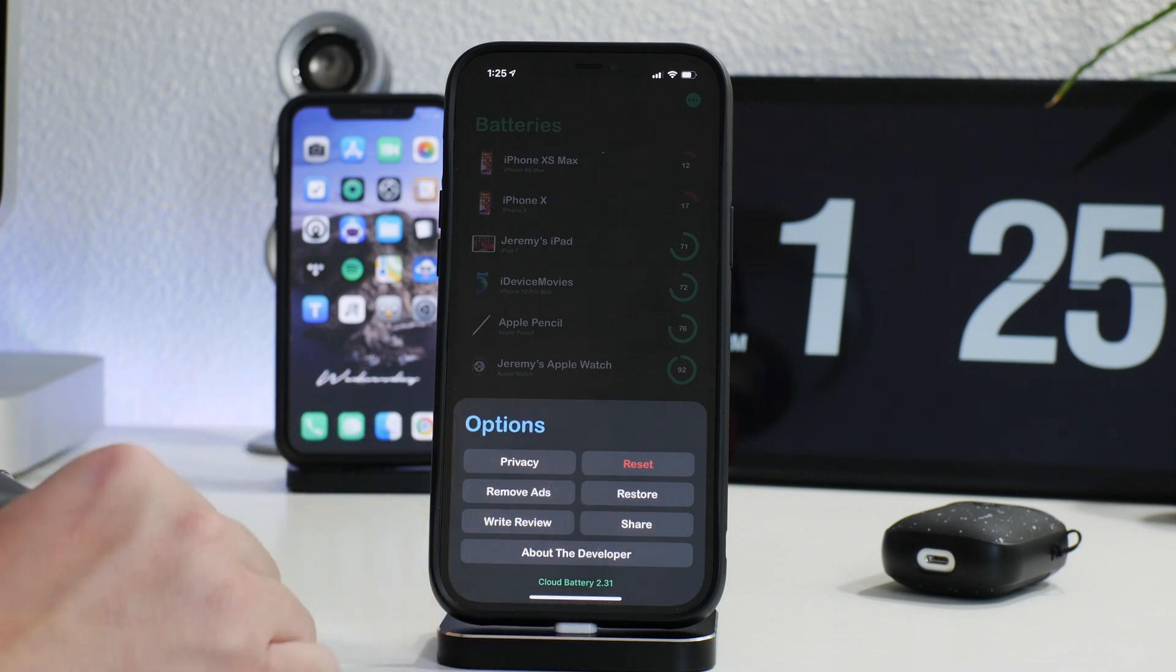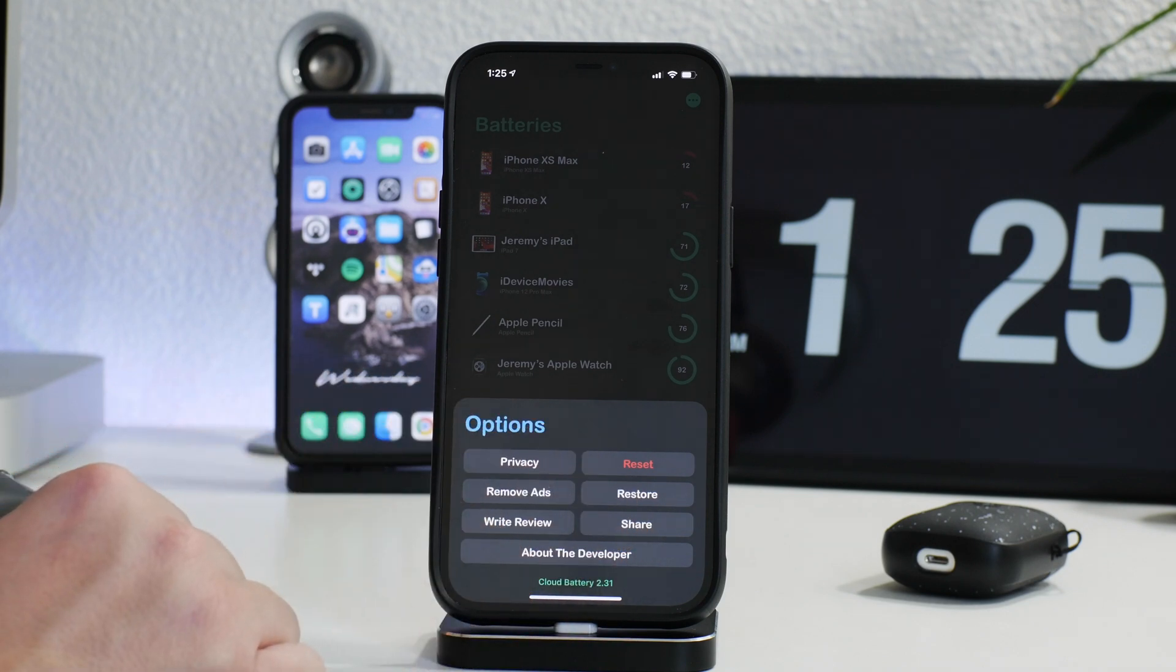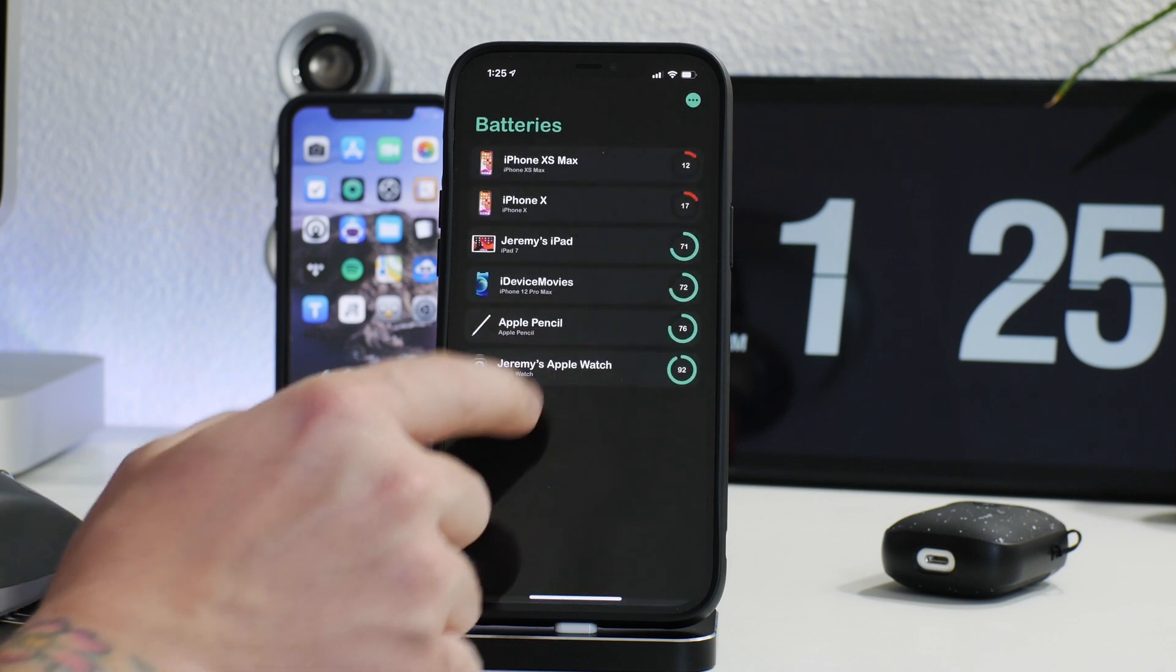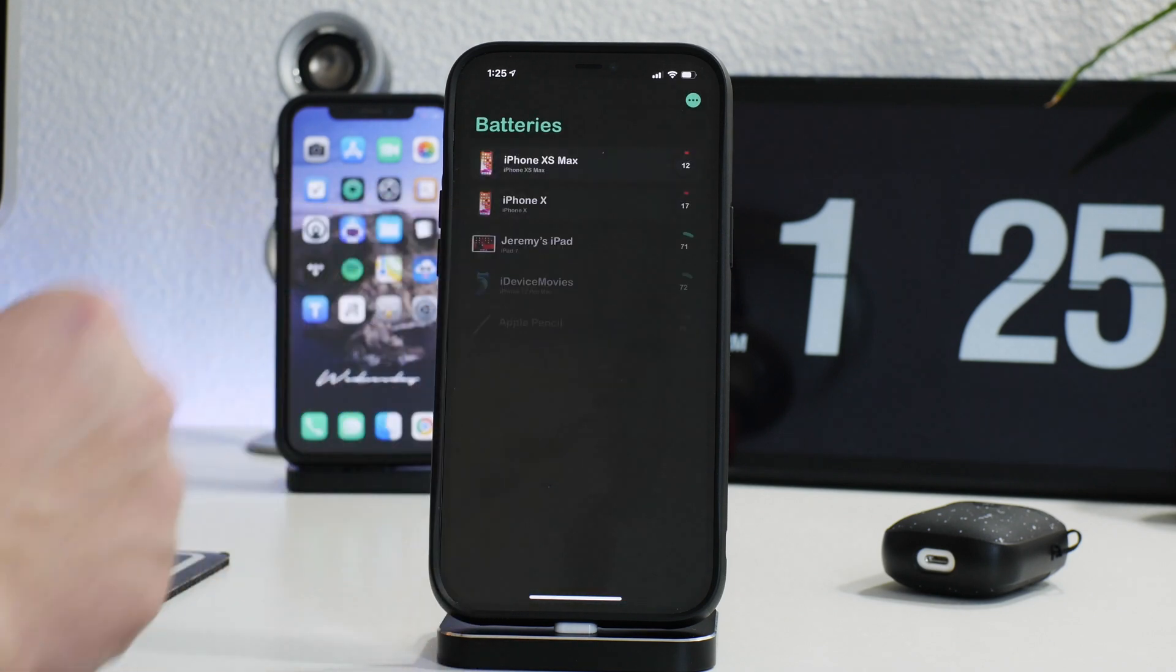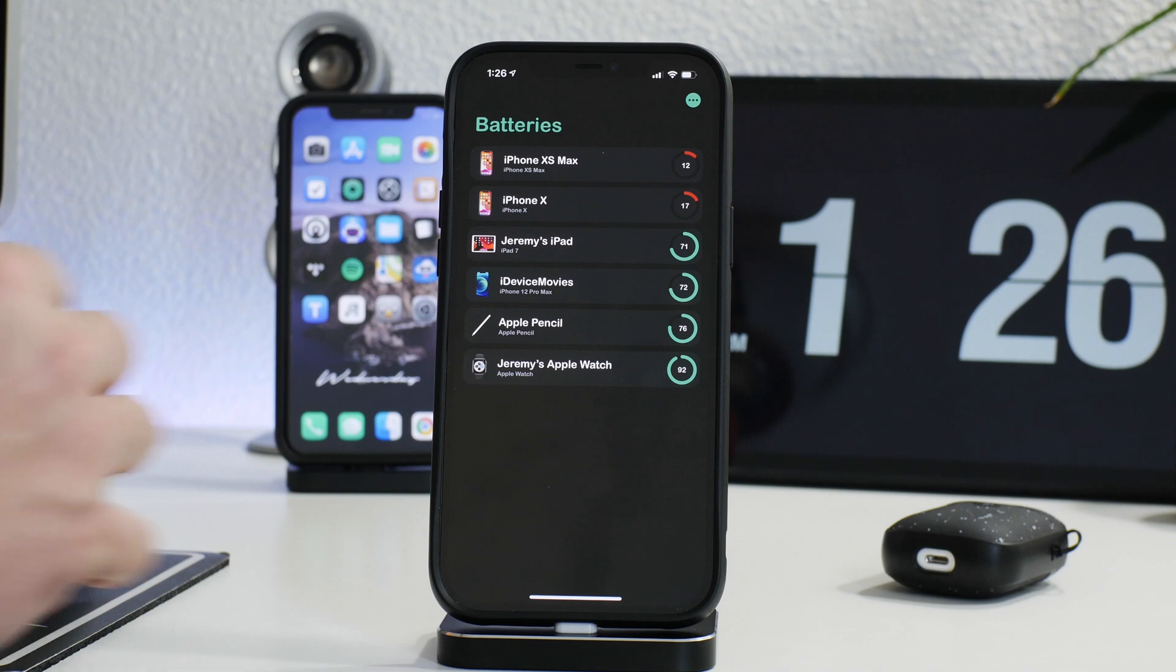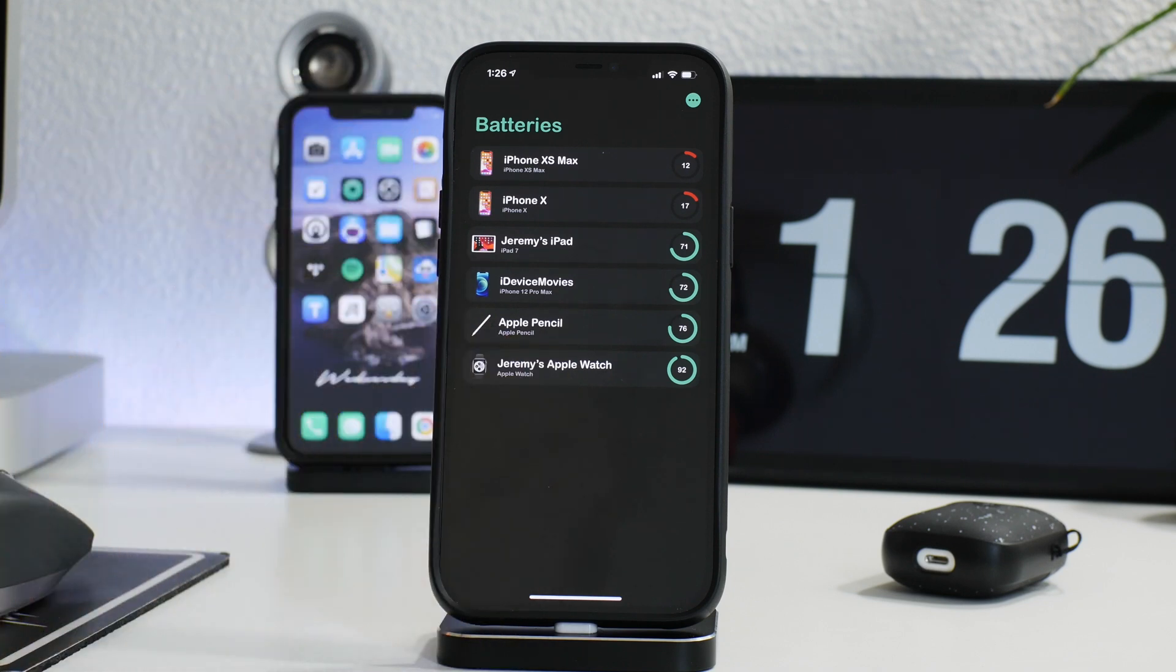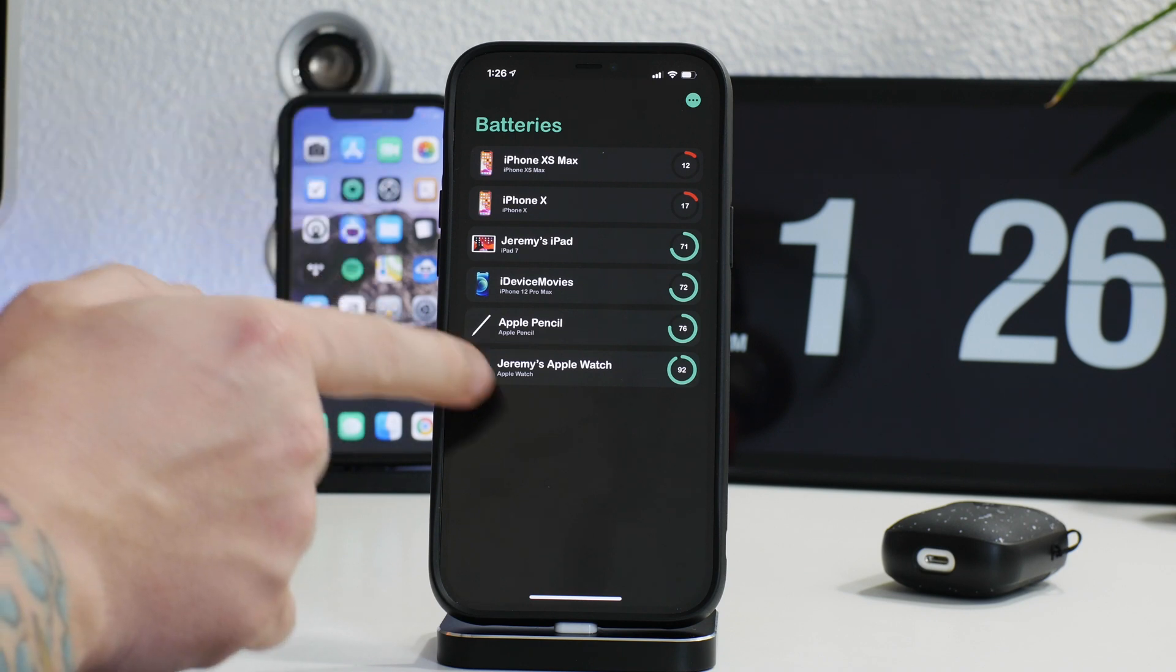You can restore, you can write a review, or you can share it, and then there's more information about the developer there. Now if you guys are just gonna use it for free, you can do that. It's totally possible. It's a free application. You'll just have some advertisements, to be expected, so the developer can at least make a little money off of such a cool application that is free.